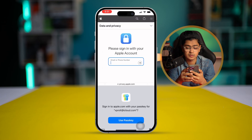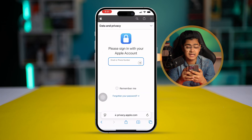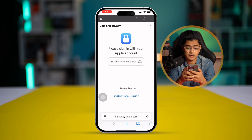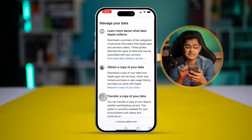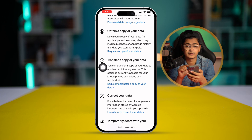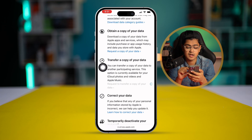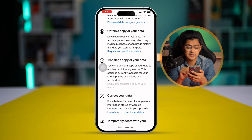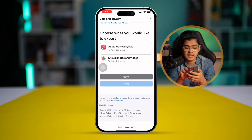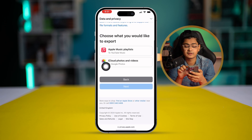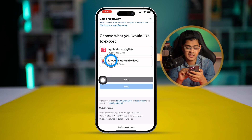Here you need to log in with your Apple ID and passcode. Once you come over here, you can see there's an option called 'Transfer a copy of your data.' Select 'Request to transfer a copy of your data,' then scroll down and you can see an option called 'iCloud Photos and Videos' — select that and select Next.